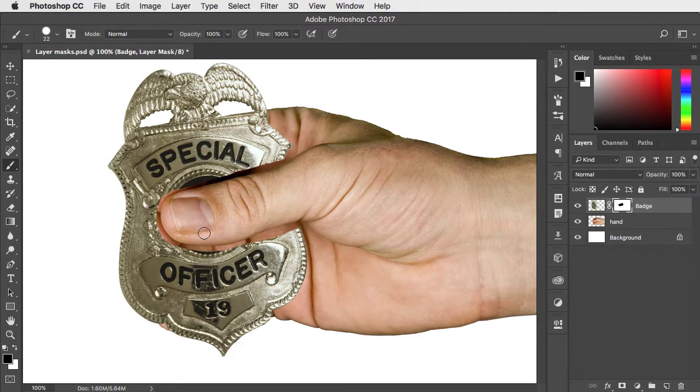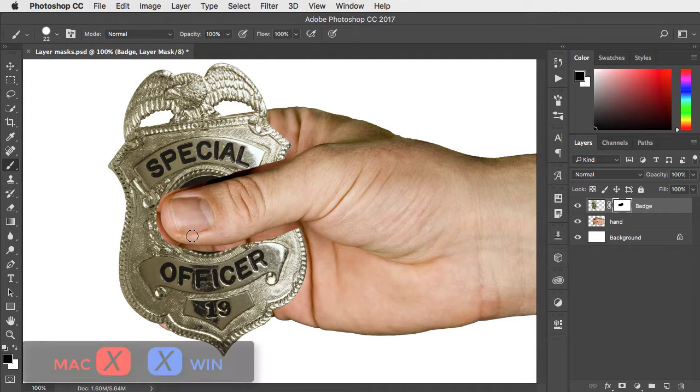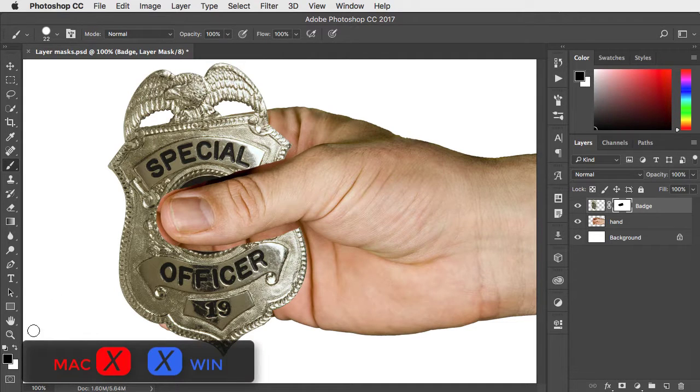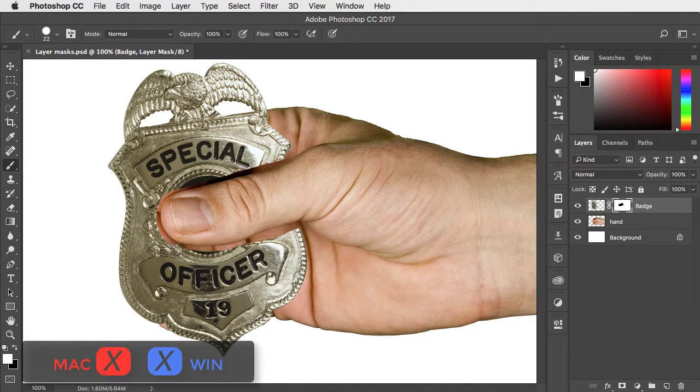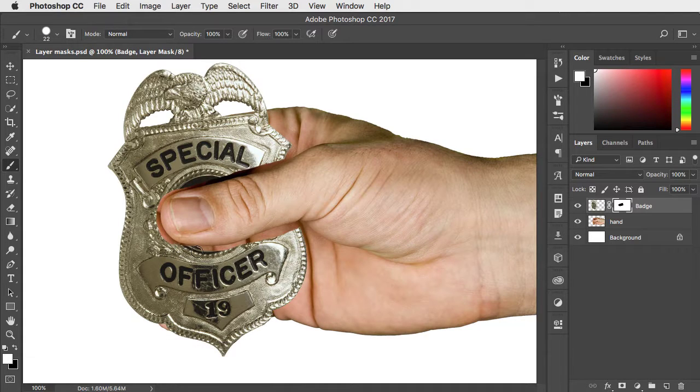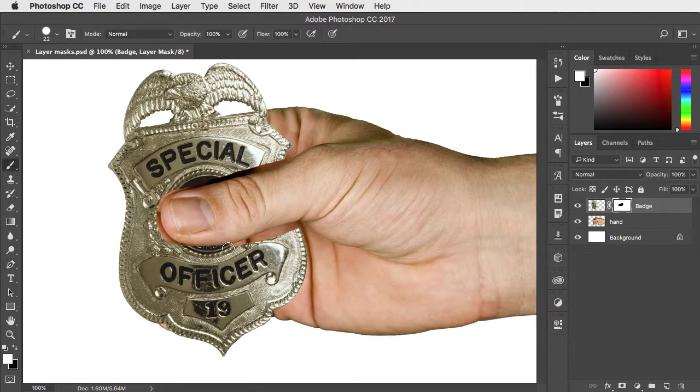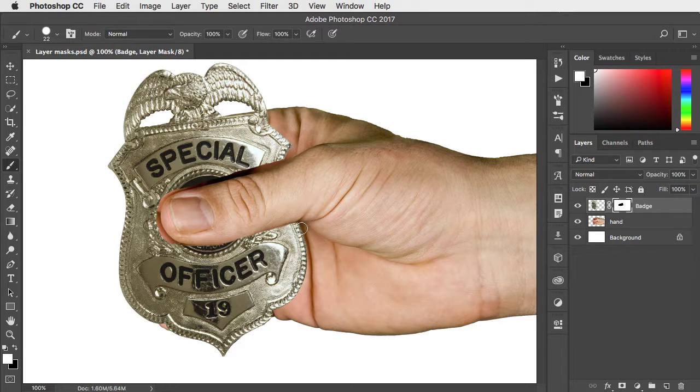All you have to do to get it back is to paint in white, and the X key will swap over the foreground and background colors. Now we can go through it more carefully and paint in the area that was hidden.